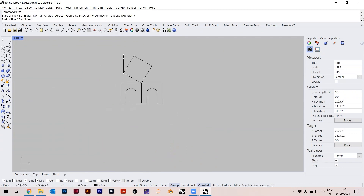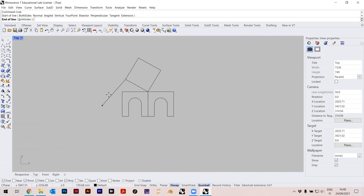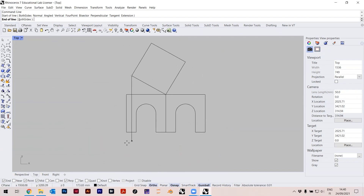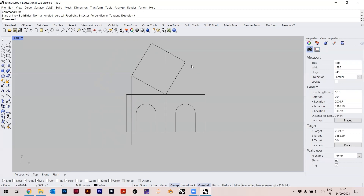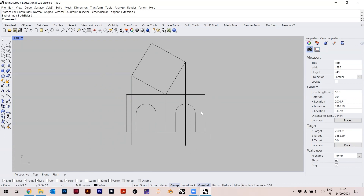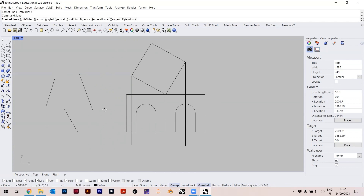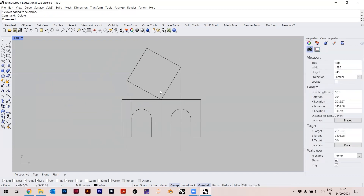Holding Shift snaps in right angles, so I can just hold Shift and click here. If I press Spacebar I'm just repeating the last command, so I can press Spacebar to repeat 'line' — it just makes things a lot faster. You don't need to type all the time; for example, Spacebar, Spacebar, Spacebar repeats the command each time.